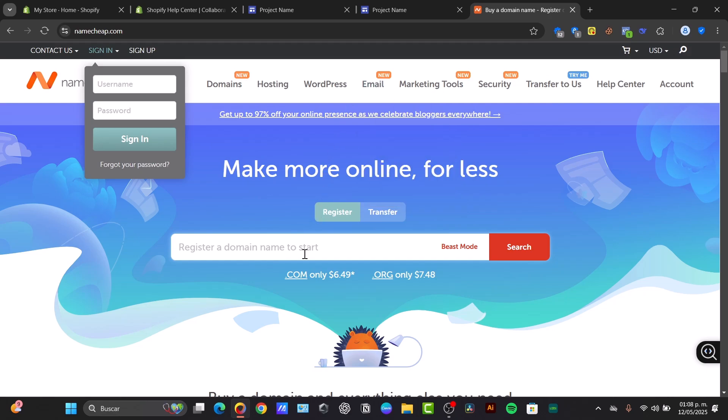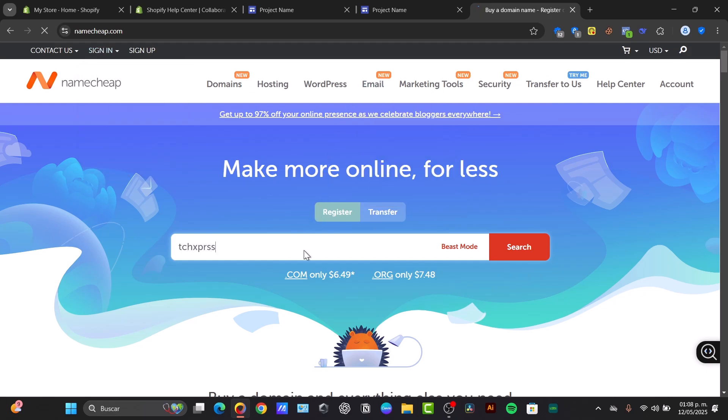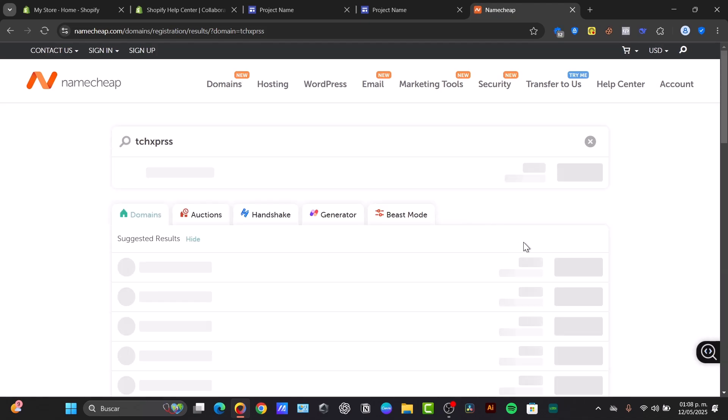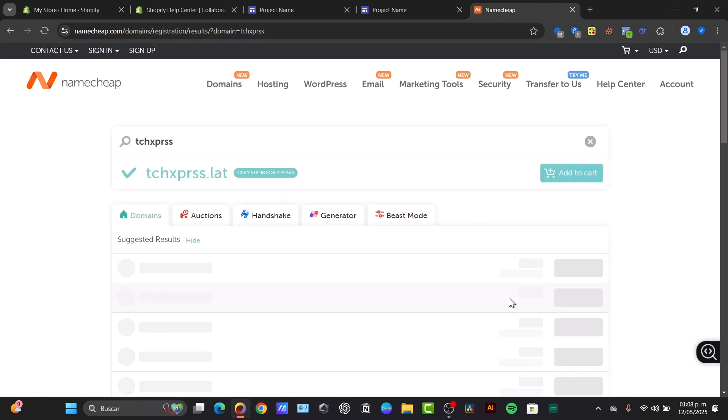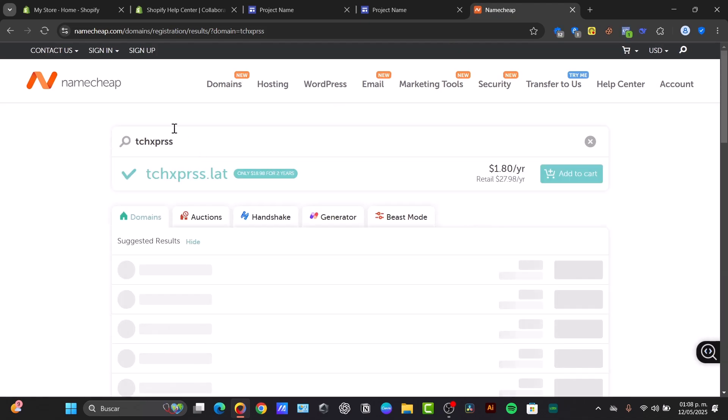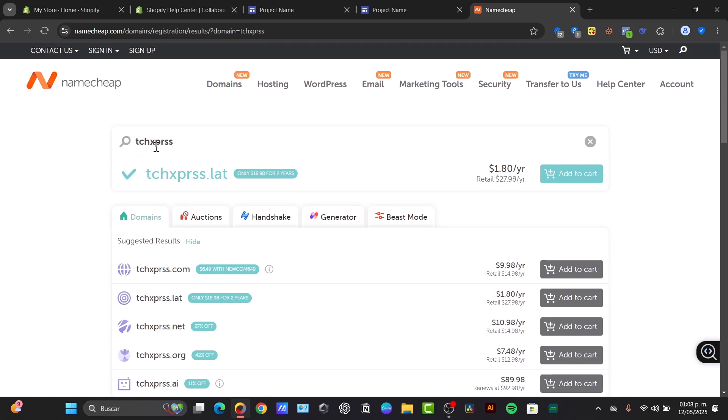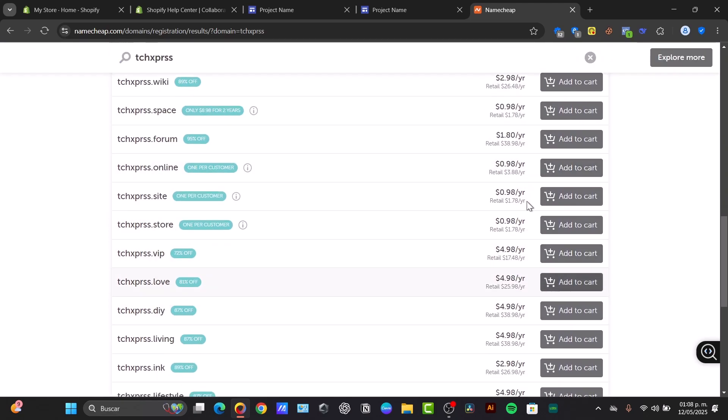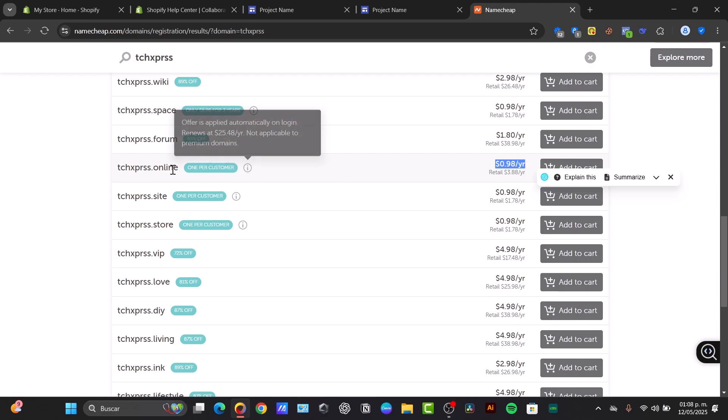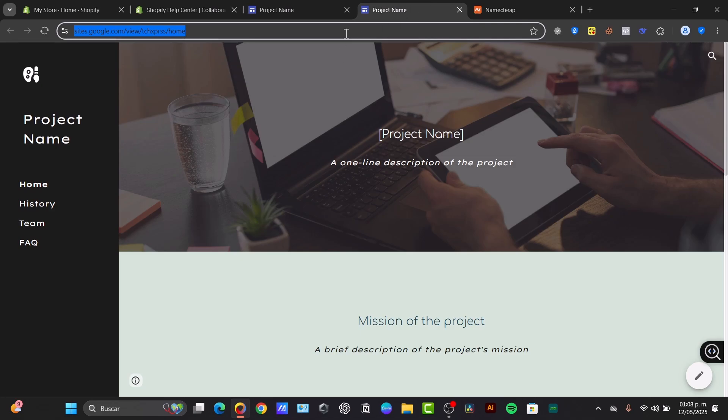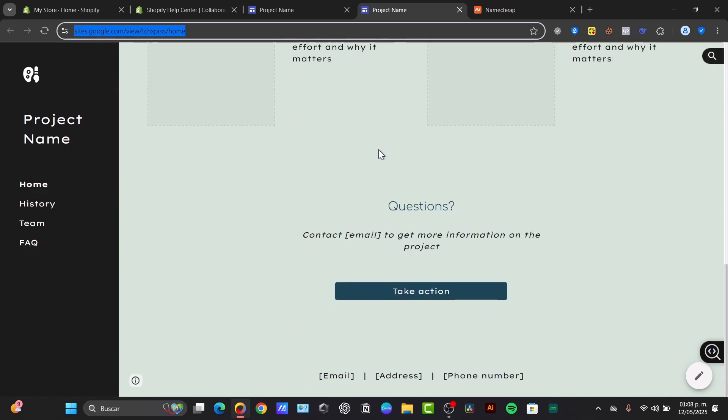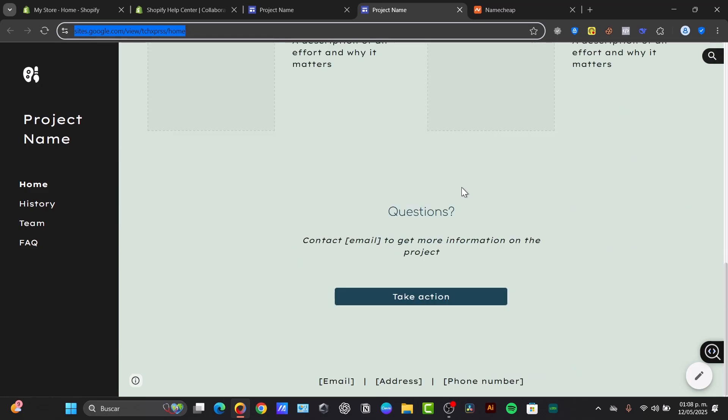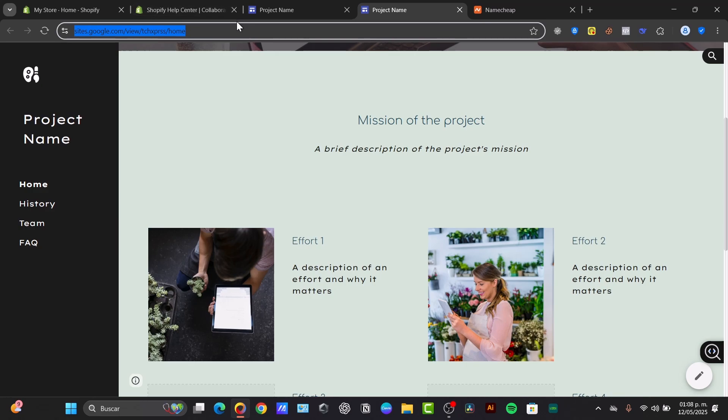Now Namecheap can be helping you to have your own domain and has really really low prices. For example here this domain of Tech Express, I have for example this one that says techexpress.online which costs only one dollar per year. So I can invest one dollar to purchase this domain and I can use this domain so I can import it and change it from sites.google.com to techexpress.com. So for one dollar I'm going to be having access to all of this with a domain so this can look a little bit more professional.